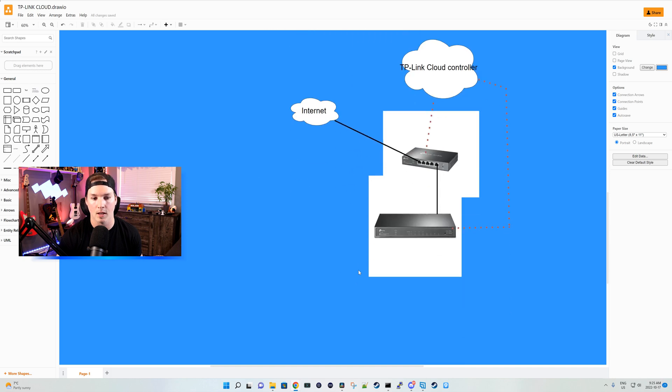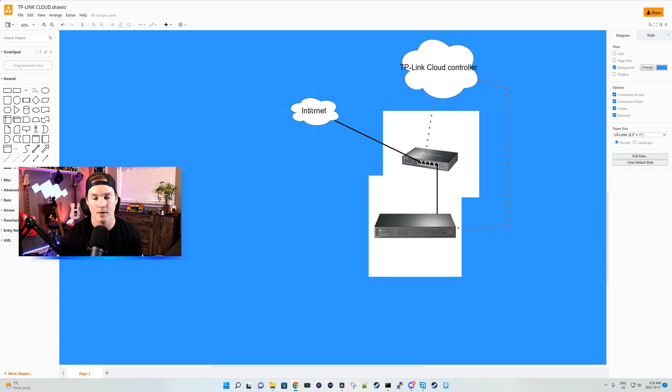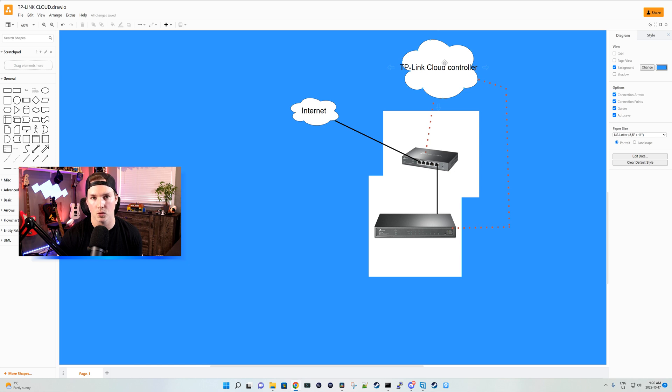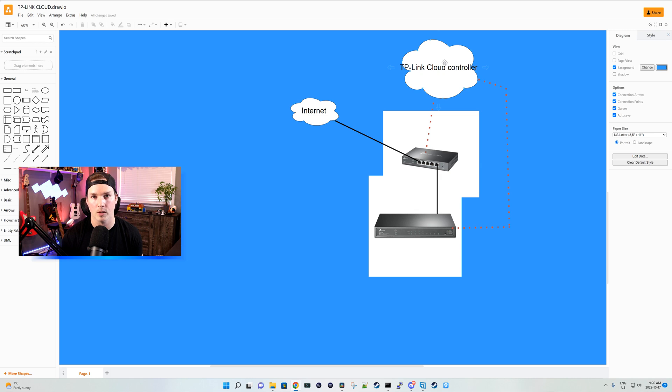But now going to the cloud controller, this is how it's gonna look. We'll have my firewall connecting to my switch, the internet coming into the firewall, then all the management being done through the TP-Link Omada cloud controller. And you could also manage multiple different sites within this controller like you could do with Ubiquiti.